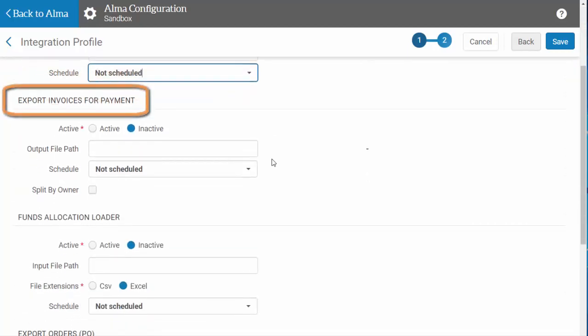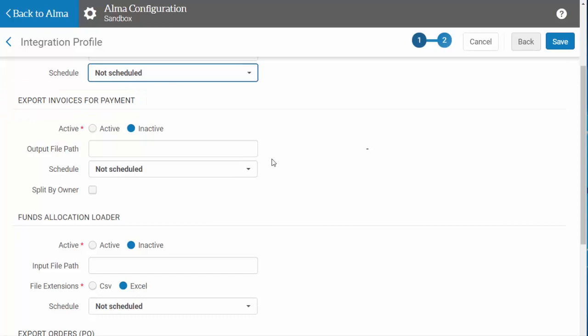Export Invoices for Payment will export your invoices from Alma into your financial system. If you have multiple libraries, you may want to choose to split the export by owner so that the library's invoices are separated.